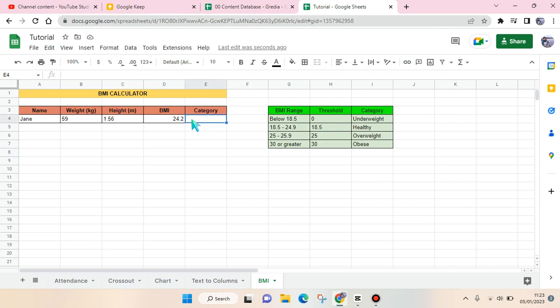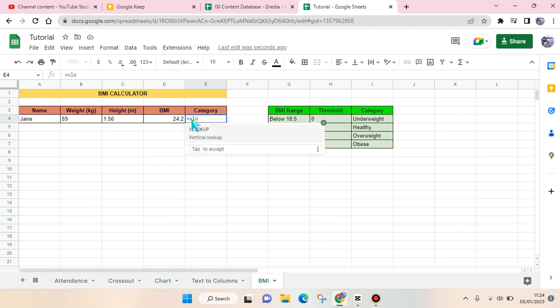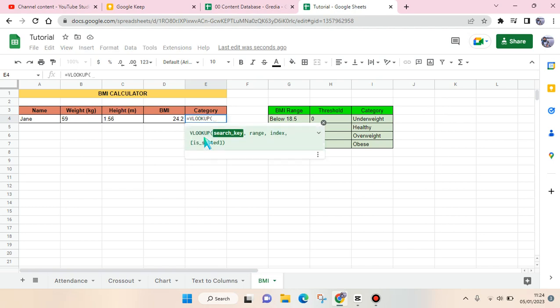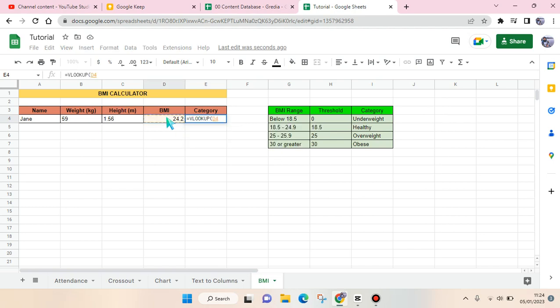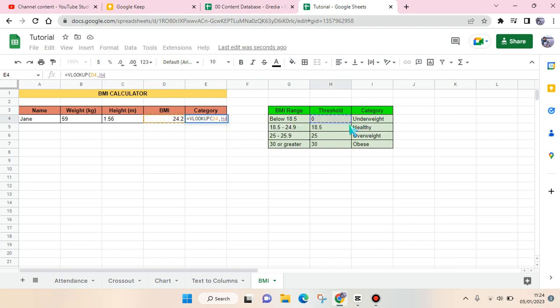Then for the category, to know what category you're on in the BMI, just use this formula. So use the VLOOKUP and then parenthesis, and then the search key—we are using the BMI—comma, and then after that block